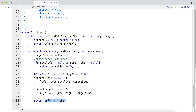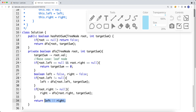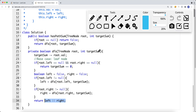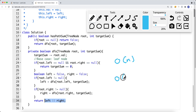The time complexity is O(n), where n is the number of nodes in the tree. The space complexity is O(h), where h is the height of the tree. That's it — thank you for watching.